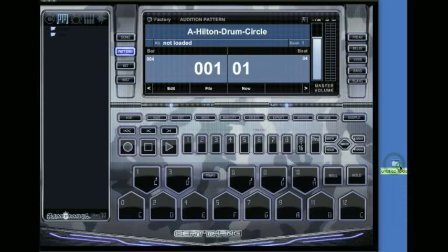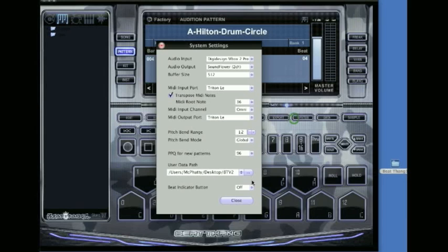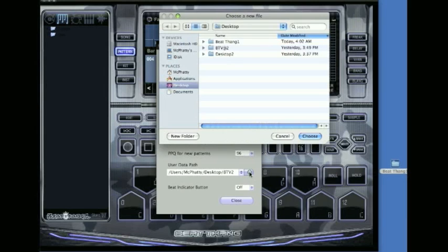On your desktop, I'll just call this Beat Thang One. Go over here to Systems and down here where it says User Datapath. I've already got one set, but go over here to the desktop already on there.